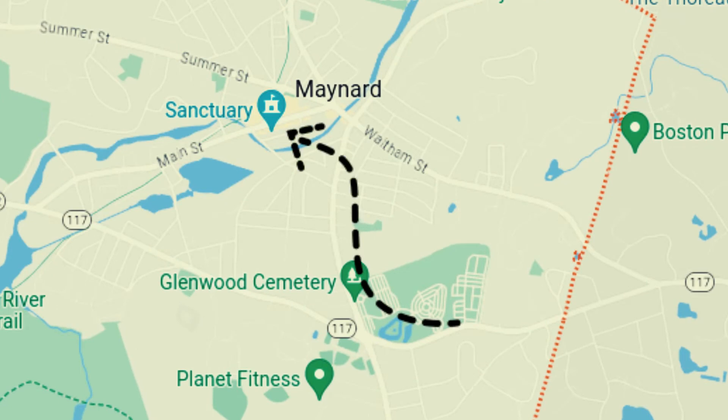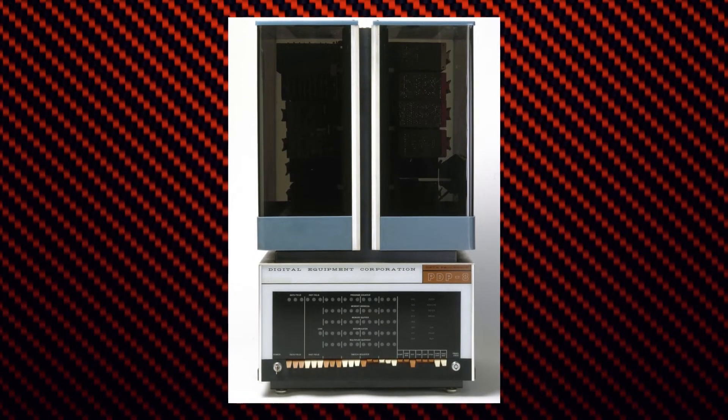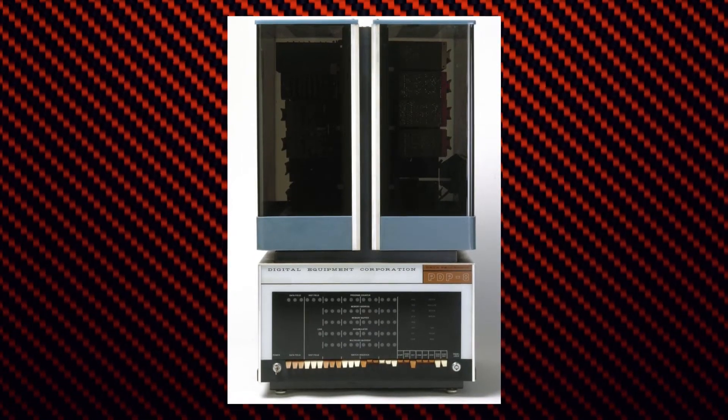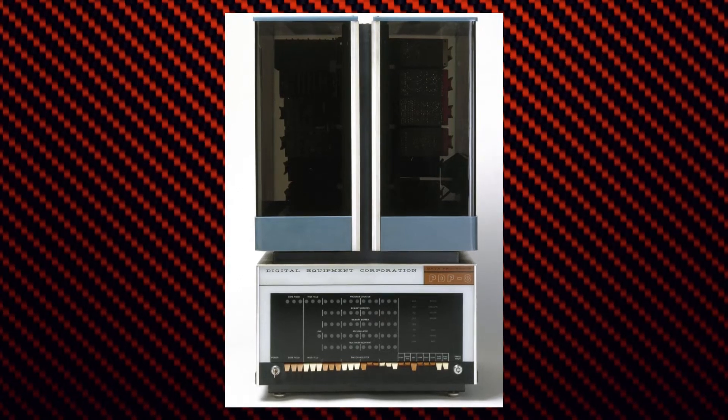Even though Digital was originally founded to make small digital modules, the company executives later discovered that they could also make minicomputers that were smaller and less powerful but cheaper than mainframes, which were common for that era.